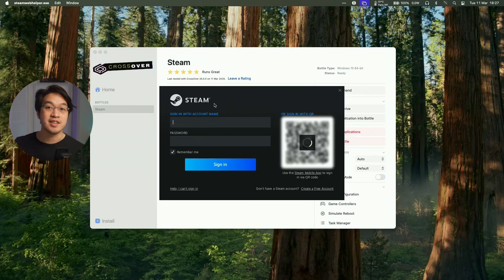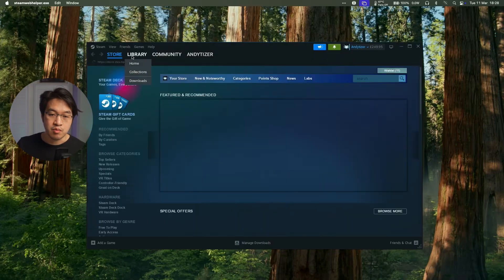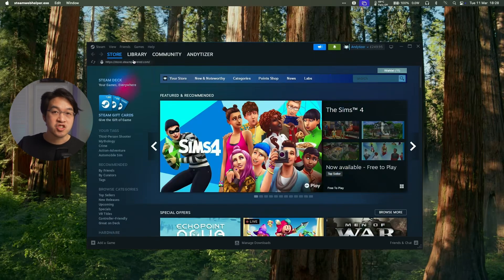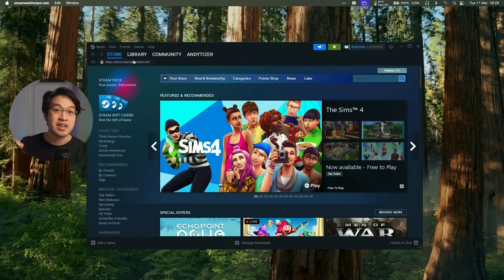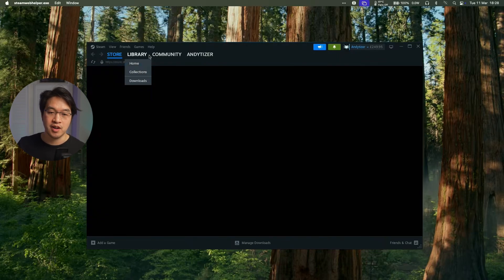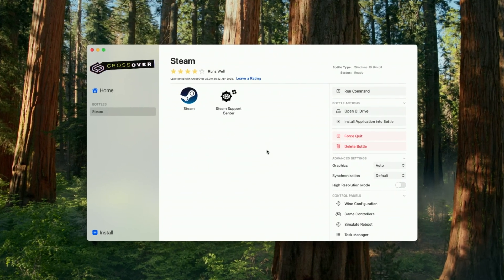And then we're going to log into my existing Steam account. And now our Windows Steam library is loading up here and we can basically download and install a bunch of Windows games. Many of them will actually work through Crossover 25.